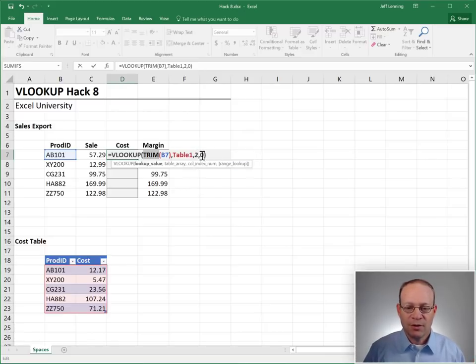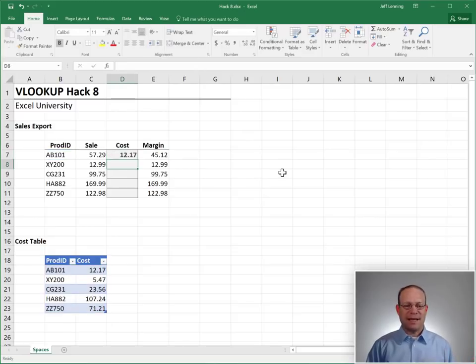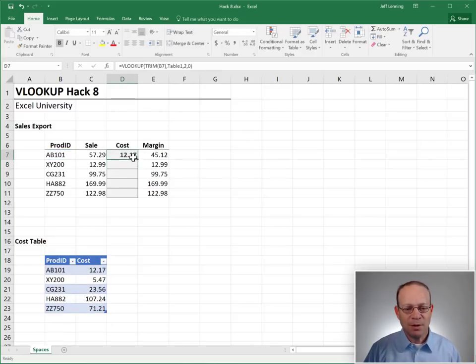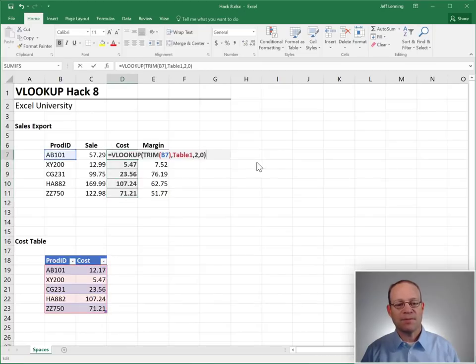So is this going to work? I hope so. Let's find out. Enter. Yes. Works. And we should be able to fill this formula down, and we got it.